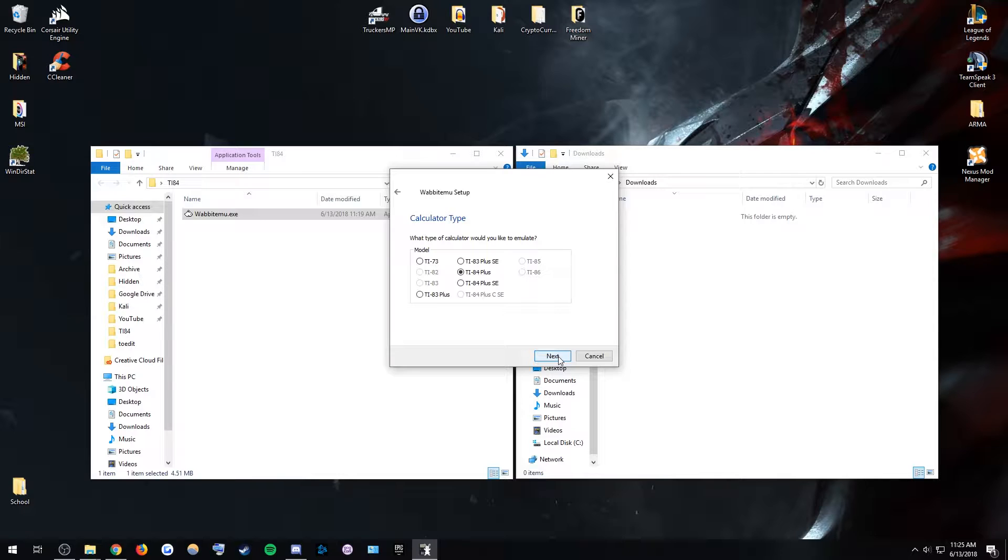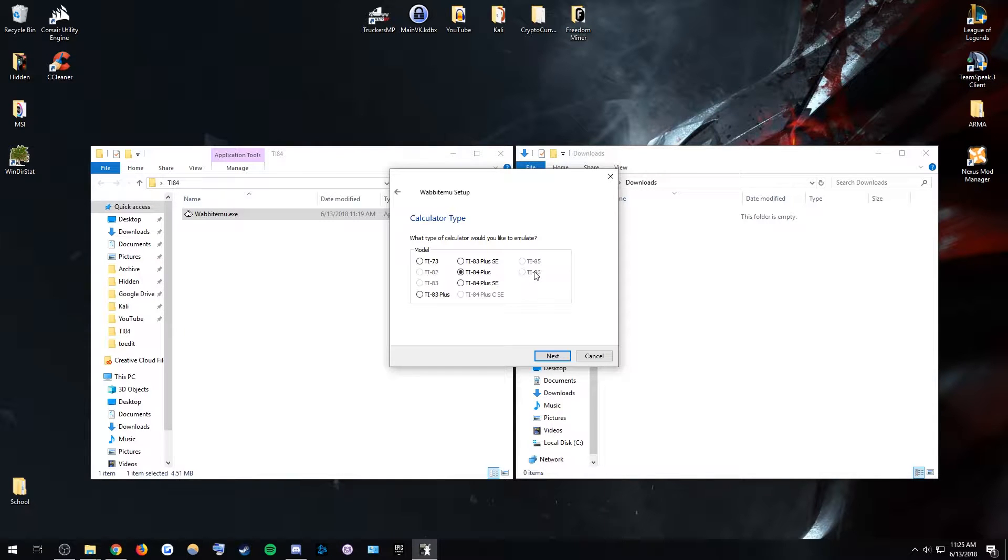You can also get different versions like the TI-86 if you own one and you can transfer the OS or if you can find the OS online somewhere. However...